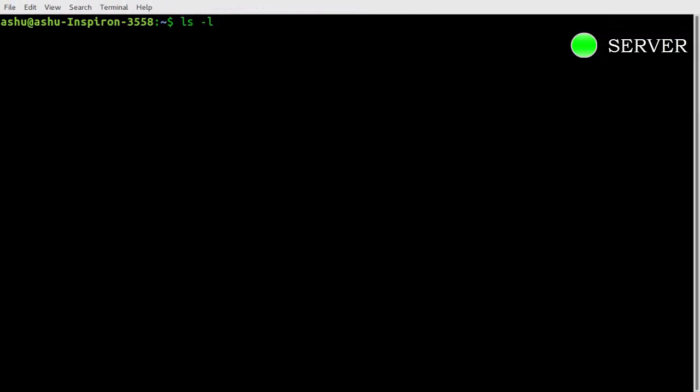On server you can see the changes made into server's directories from client system.